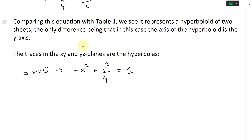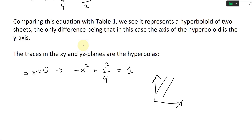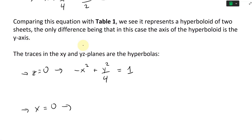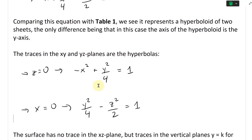For the YZ plane, we have y and z varying, so x = 0. Setting x = 0, the x² term vanishes and we get y²/4 - z²/2 = 1.